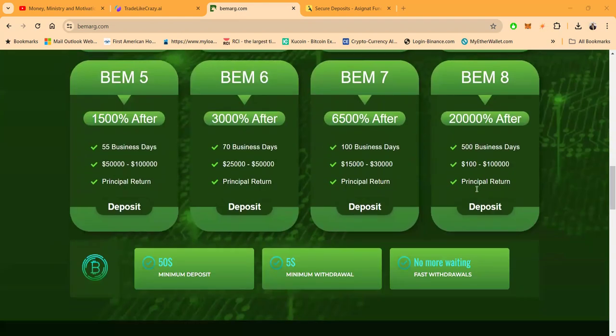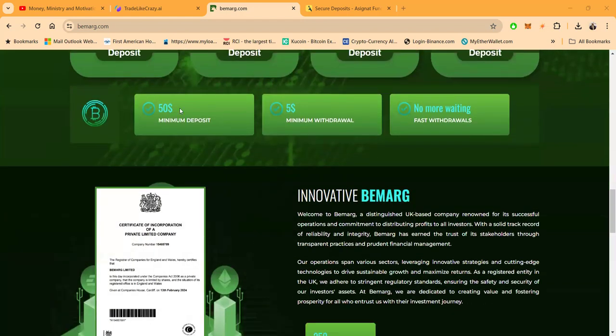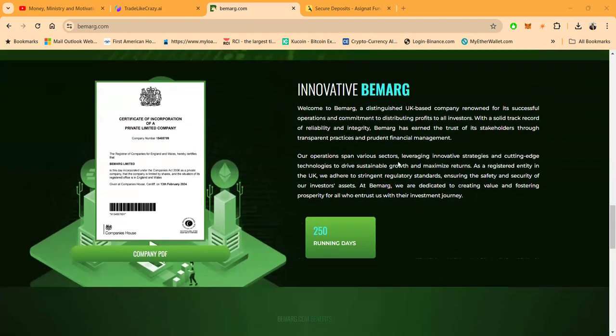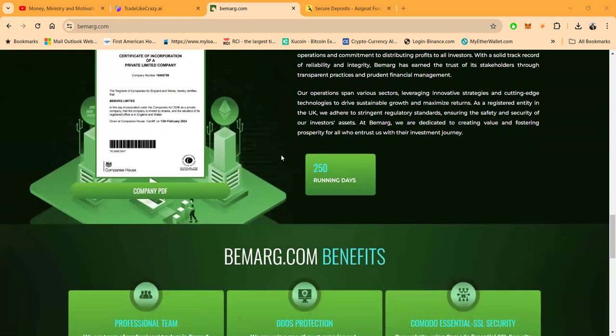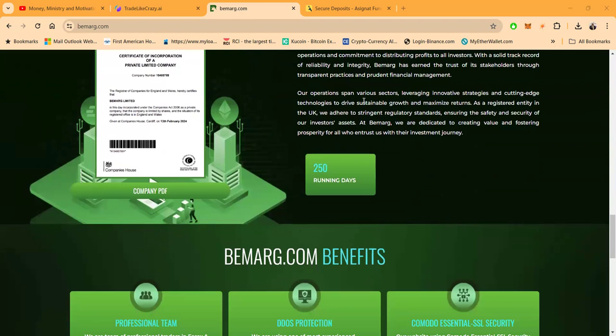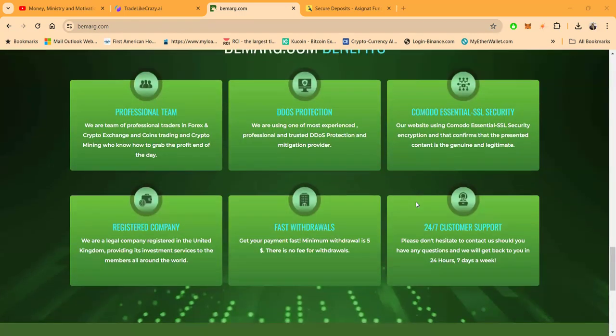Minimal deposit is $50, minimal withdrawal is $5, and no more waiting - fast withdrawals. Here's their company docs and they say they've been online for 250 days.